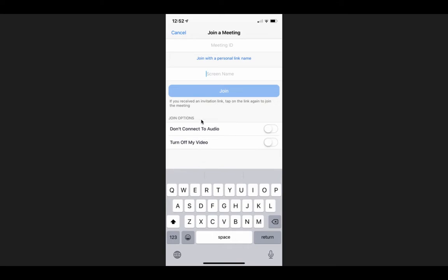Once you click that, it'll bring you to this screen where it'll ask again for that meeting ID. So that's the number I'll send you. Then it'll also ask you to type in a screen name, so whatever your name is you can type that in there. Then you'll click this blue Join button.